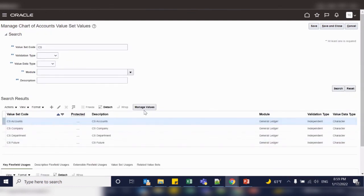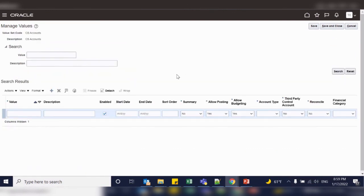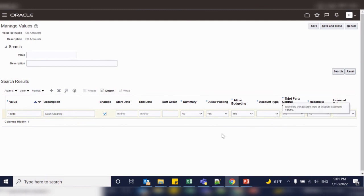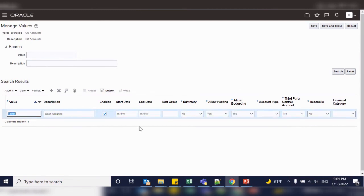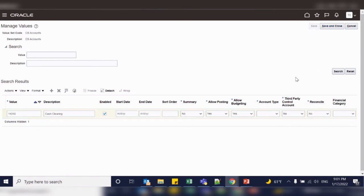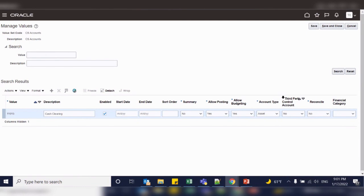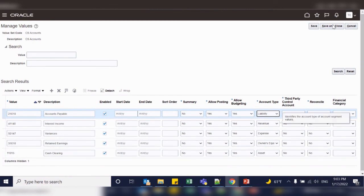Now let's add the values to the account segment. These values will be provided by the client for all account types such as assets, expenses, liability, revenue, and owner's equity. You need to add all those account values here. While adding account values to the account value set, because we added the Natural Account Segment label, a validation field called Account Type has been added, which requires each entry to be assigned to a specific account type. If you do not select this and click Save, it will show an error expecting account type. Once account type is selected it is allowed. Add the remaining accounts with their respective account types and save and close.